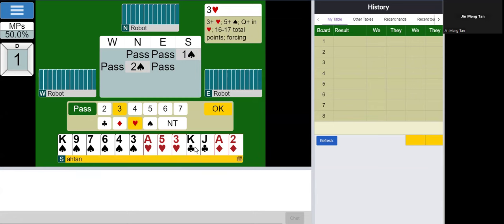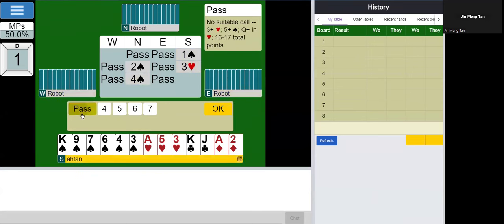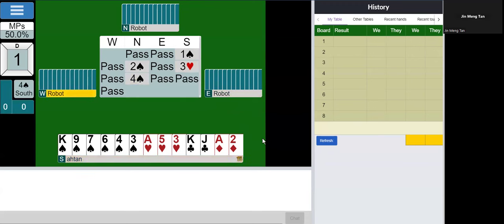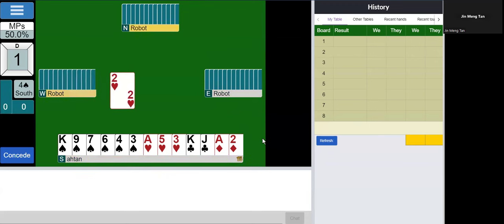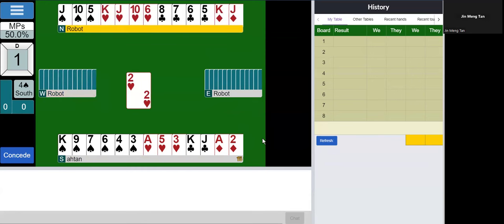So I think I can invite and I'll do so with a help suit try. This is showing partner where I have something to help. And it's up to him whether he wants to bid game or not. And he does.